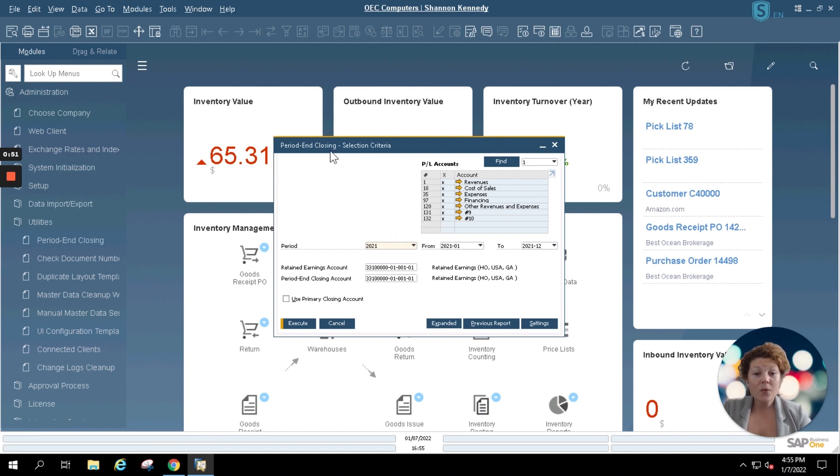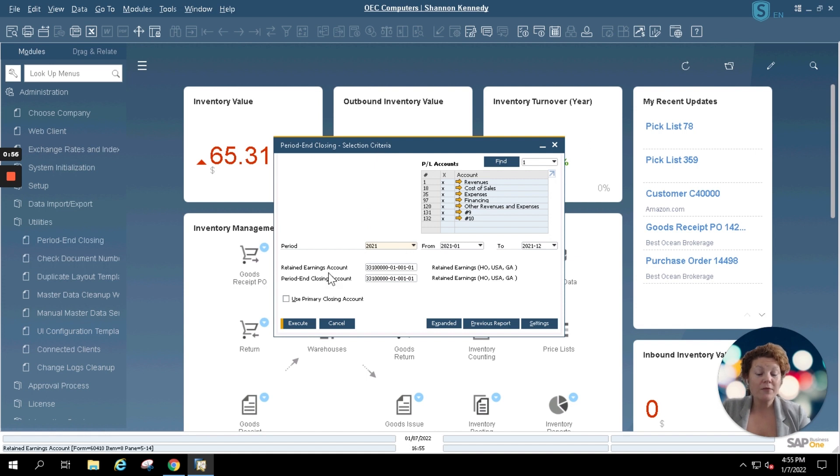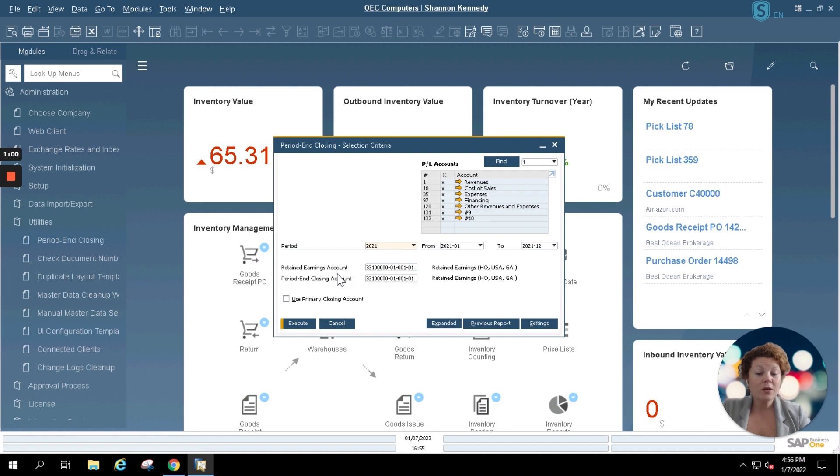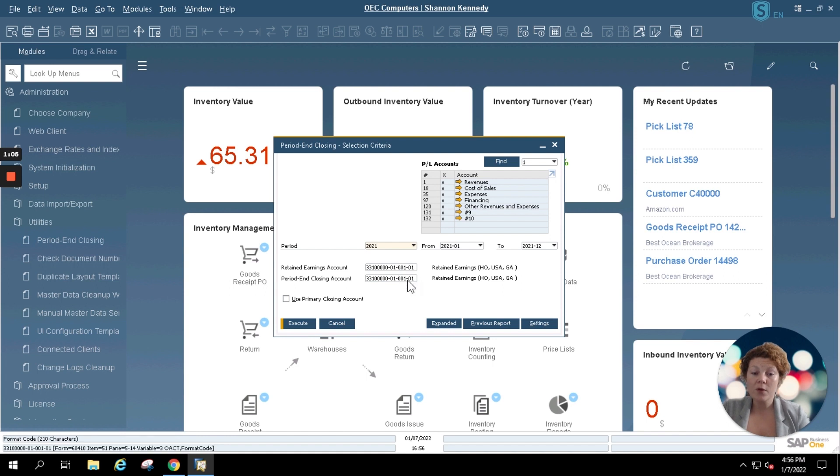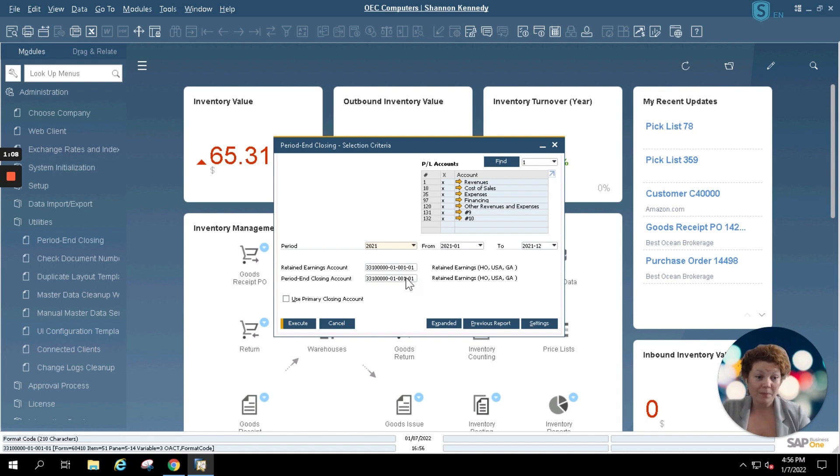Inside my period end closing selection criteria screen you'll see we have two accounts that are entered. These are your retained earnings and your period end closing account. You will need to select an account for both of those options in order to proceed with period end closing.